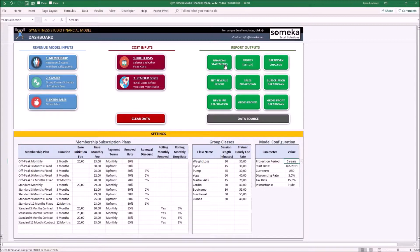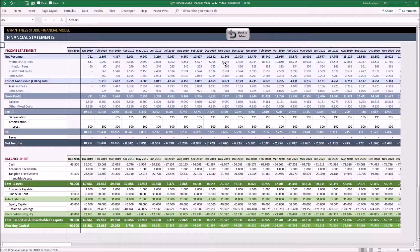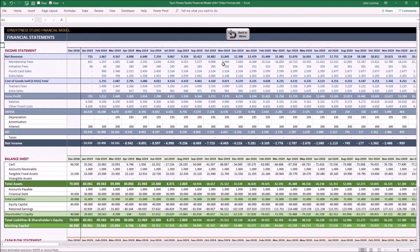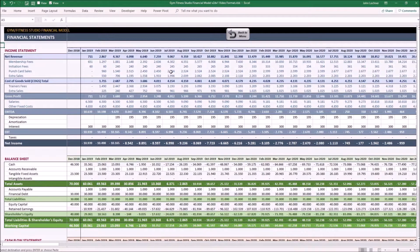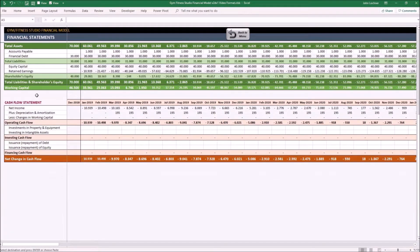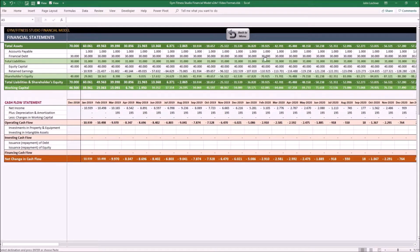So let's start with the financial statements. Financial statements show the income statement, the balance sheet, and the cash flow statement of your project.